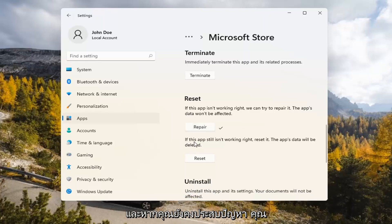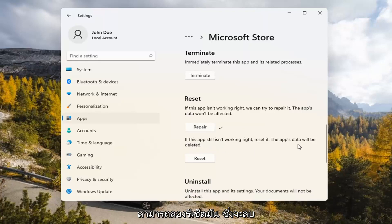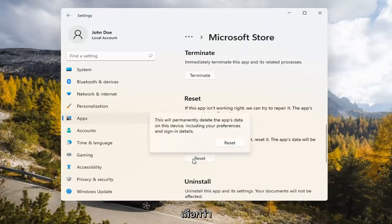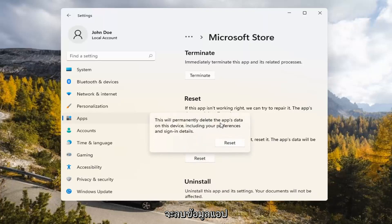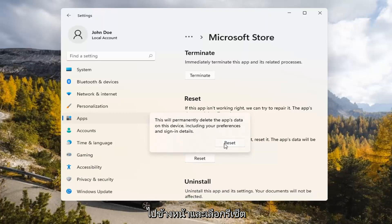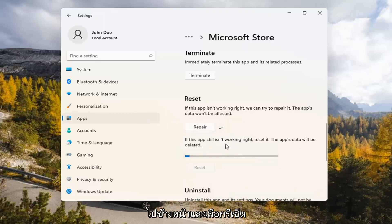And if you're still having a problem, you can try resetting it, which will delete all data on the app. Go ahead and select that. This will permanently delete the app's data on this device, including your preferences and sign-in details. Go ahead and select Reset.